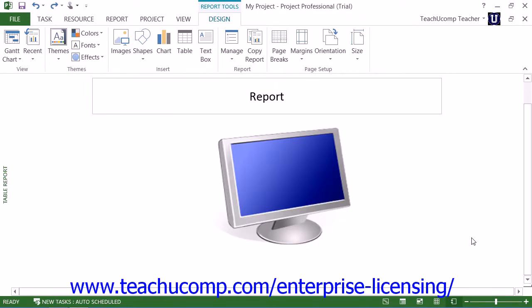Microsoft Project allows you to create visual reports that compile data from your project and then display the results in a visual report within another application such as Microsoft Excel or Visio.